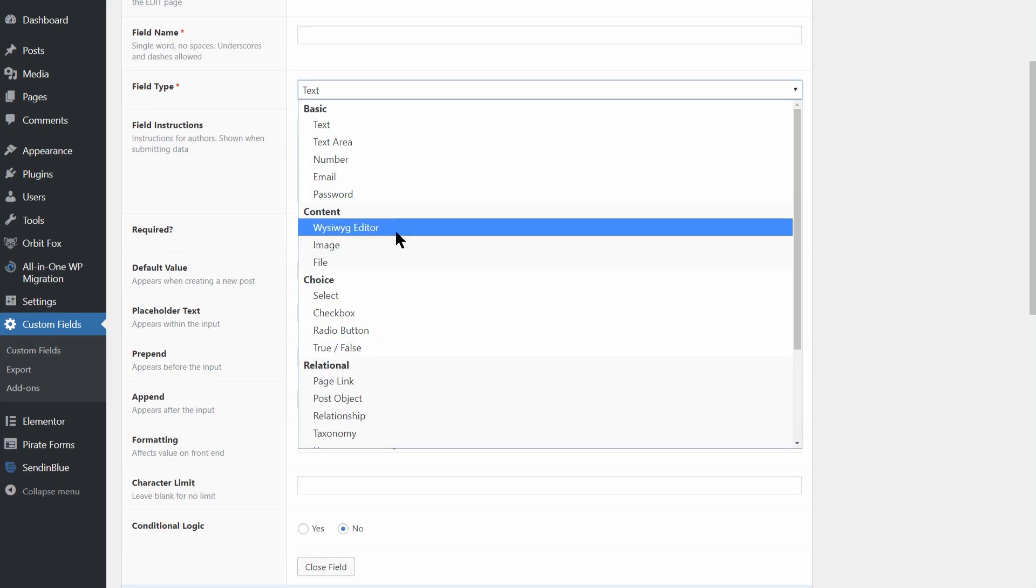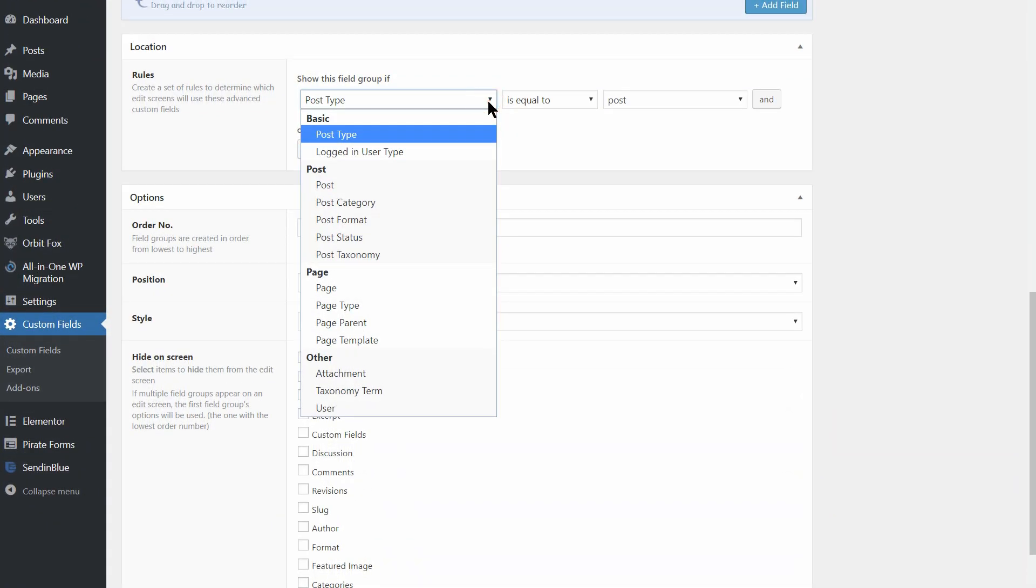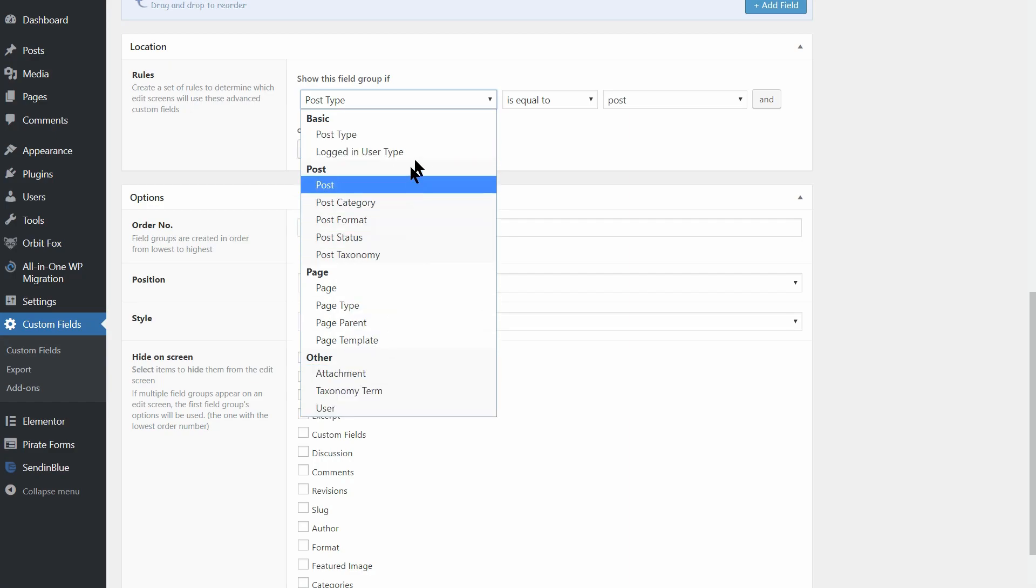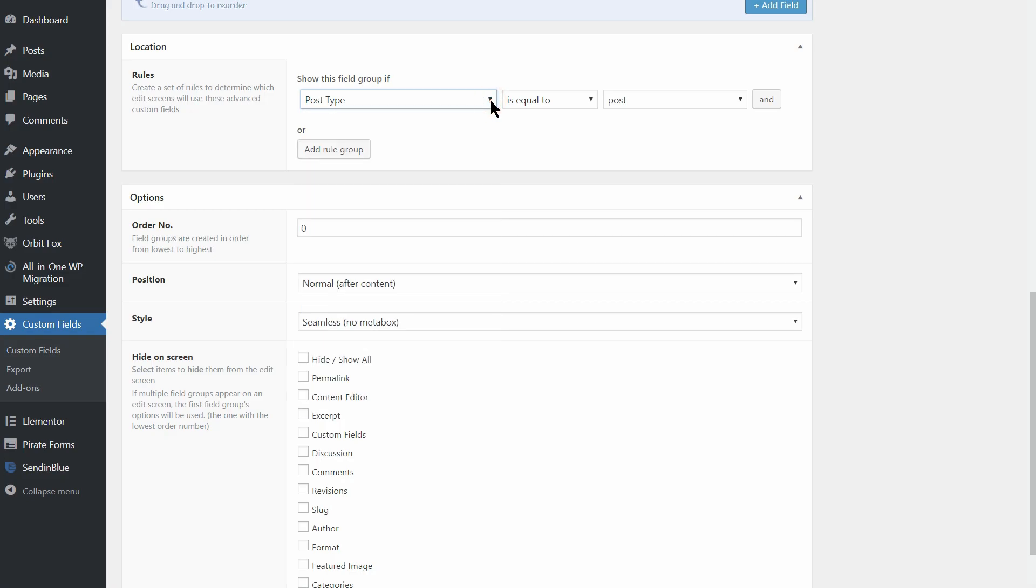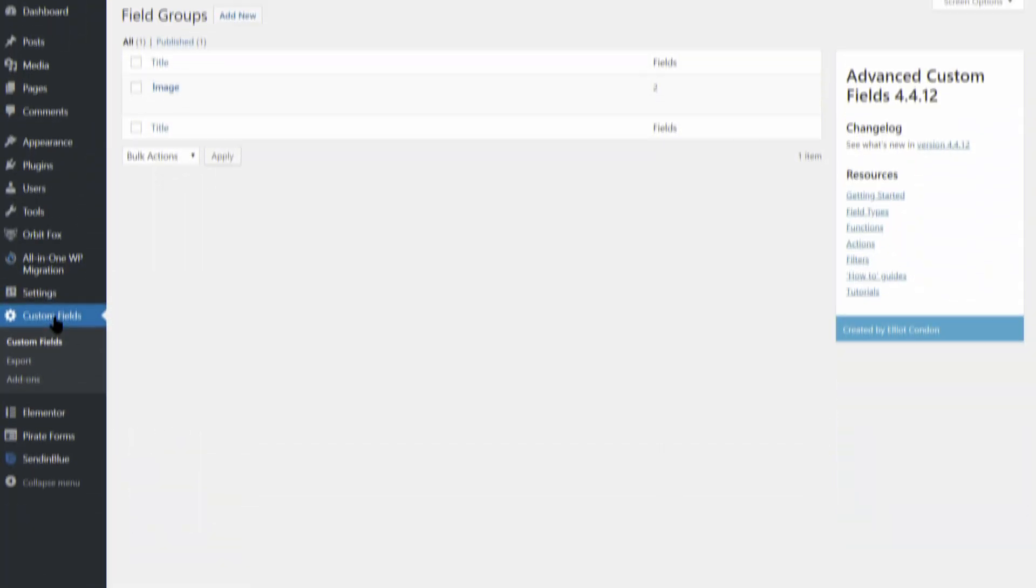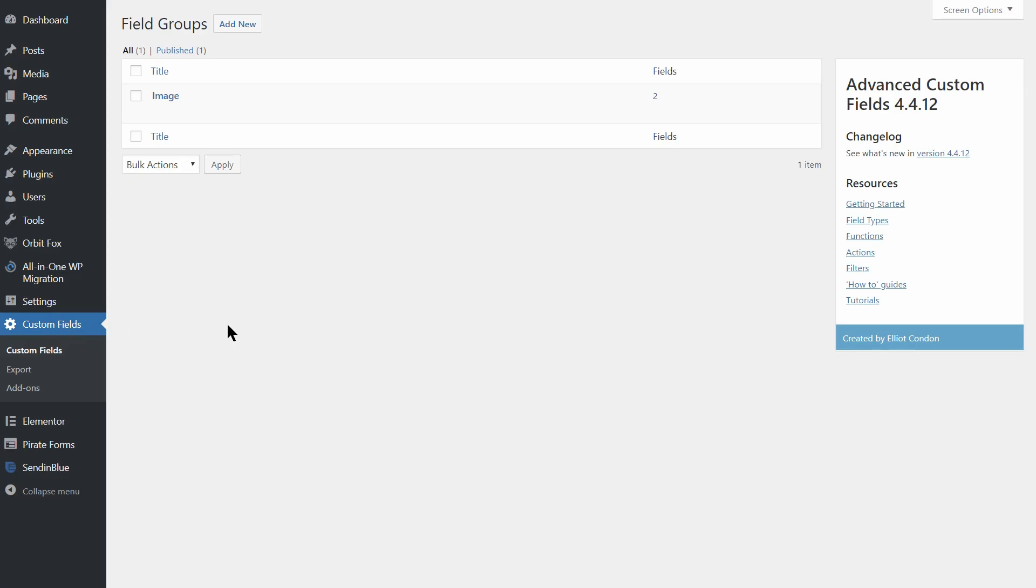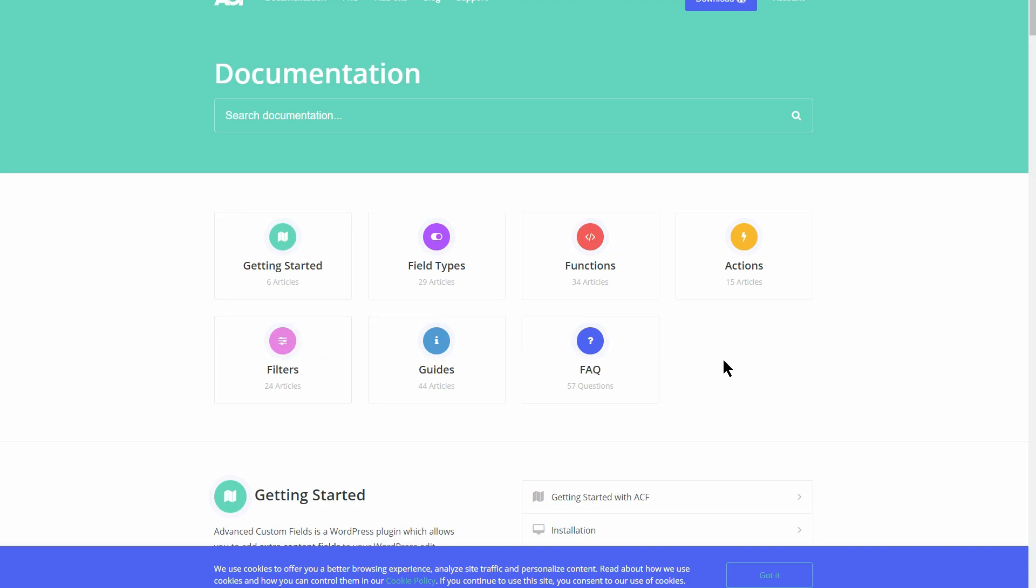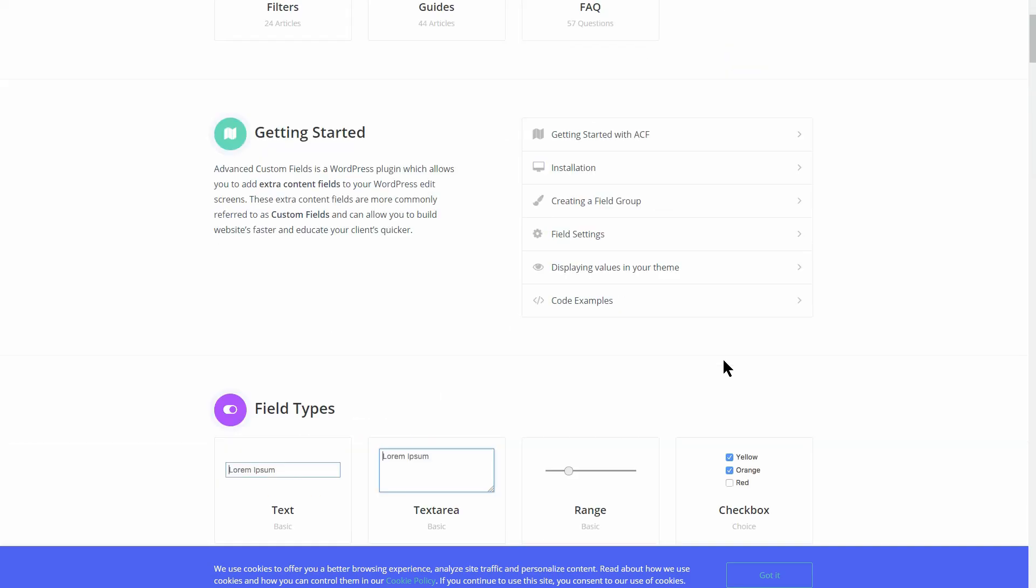Fields can be added all over WordPress including posts, users, taxonomy terms, media, comments, and even custom option pages. What makes Advanced Custom Fields even more user-friendly is its extensive documentation allowing for an easy integration into your site.